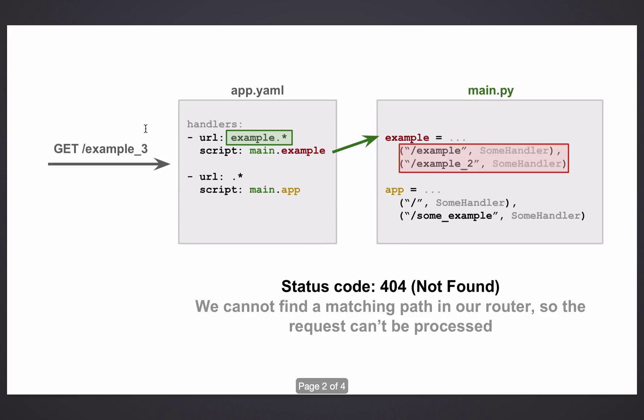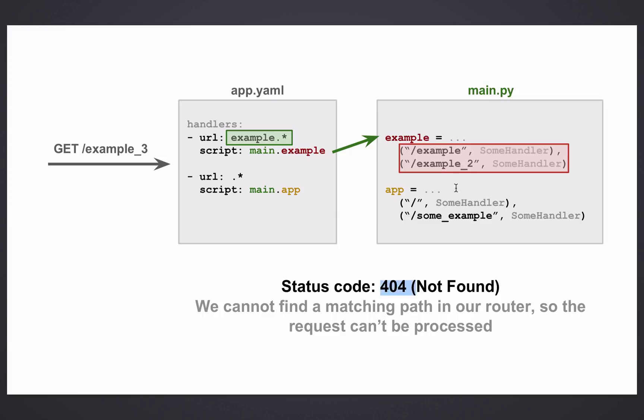Second case. Example underscore three. Again, app.yaml sees it matches this handler because it begins with example, so it sends it to the main.example. However, main.example doesn't have this request mapped in the router. So it returns a 404 because this request, example underscore three, is not found in the router.